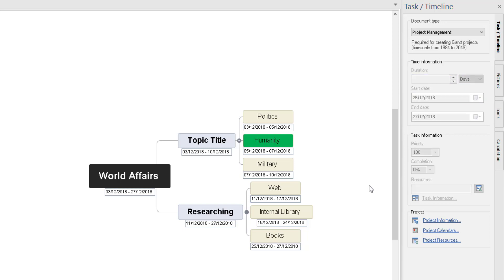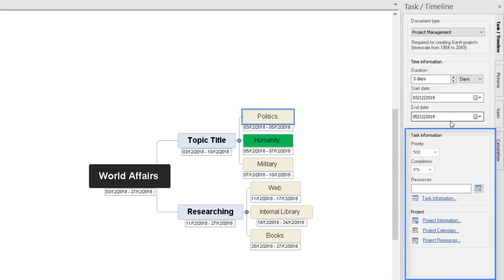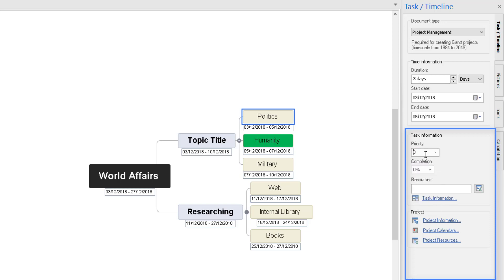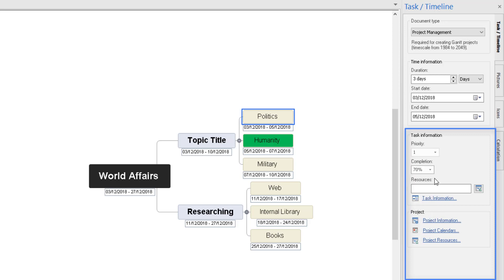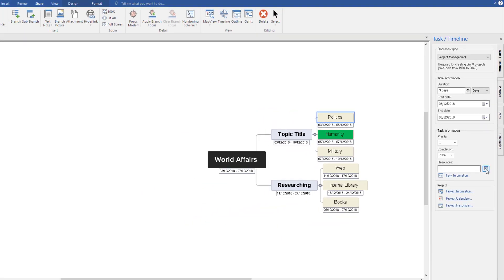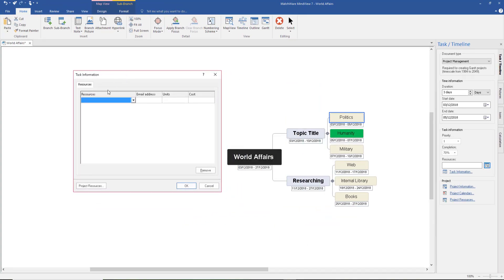I'm going to click back on politics and look at the options on the right. Under task information, you can select priority from 0 for no priority at all, or up to 1000 for top priority — though you might prefer to just use 1 to 10. In those few days researching politics, you might say you don't need to be 100% finished — just 60 or 70% to give yourself an idea. You can add 70% completion. Resources comes into its own when you need to add someone to do a task and pay them — for example, adding an accountant with their email.